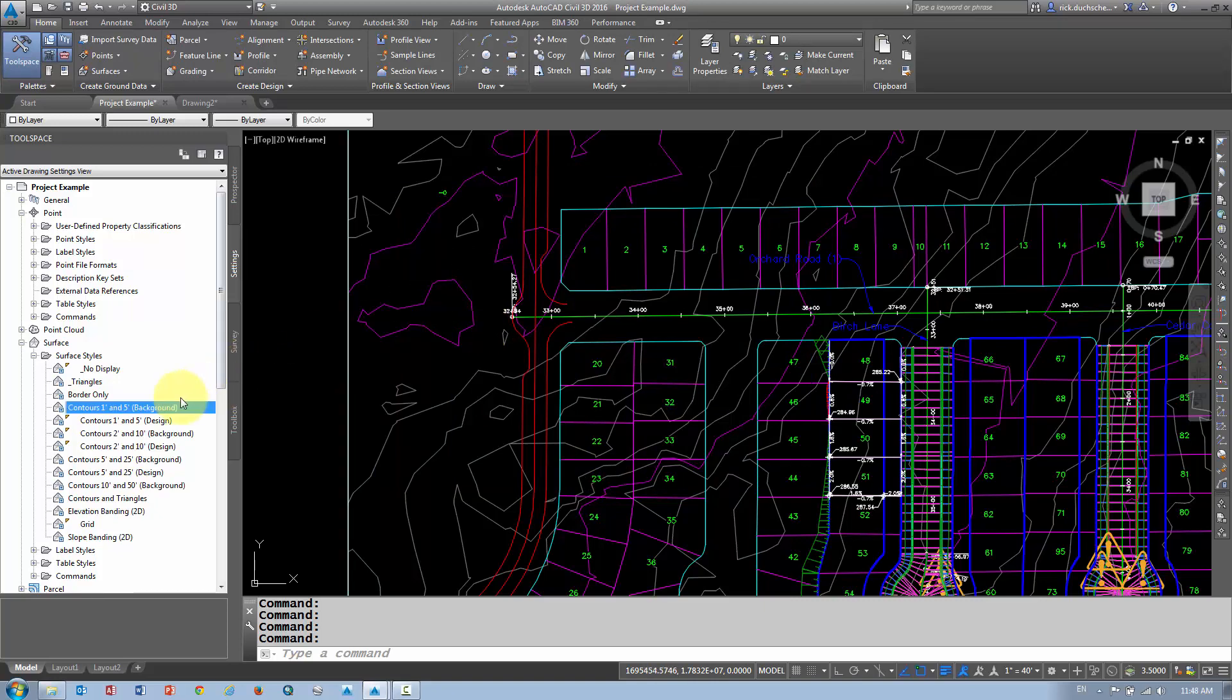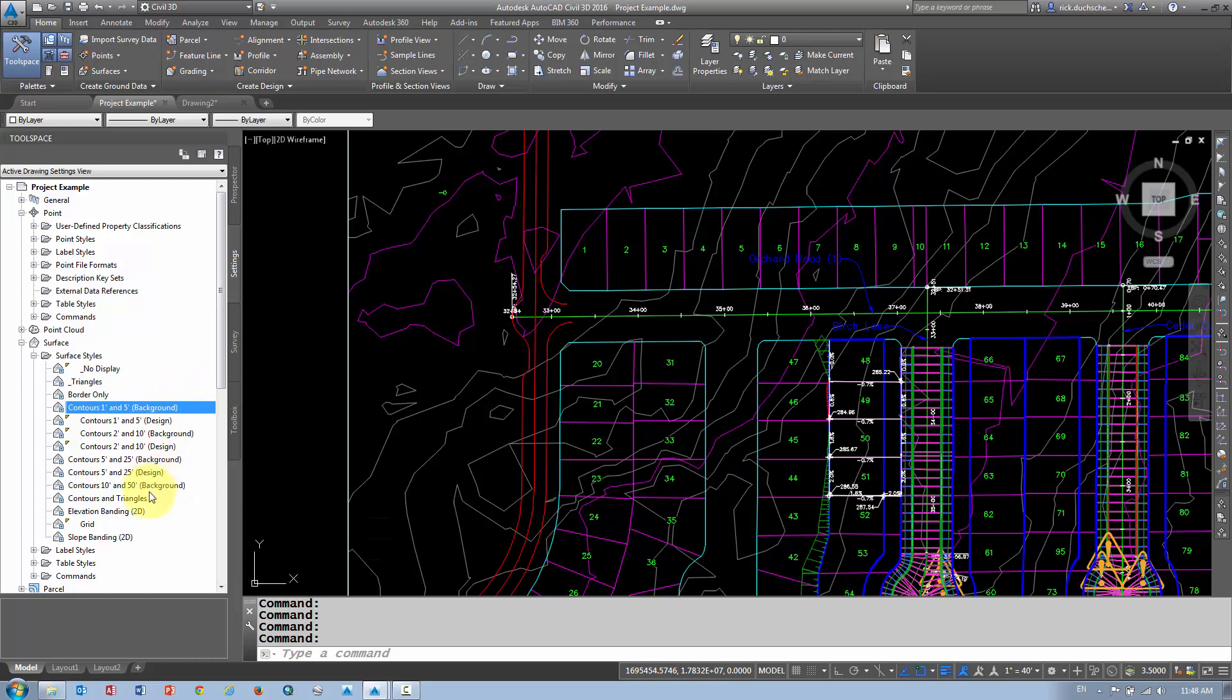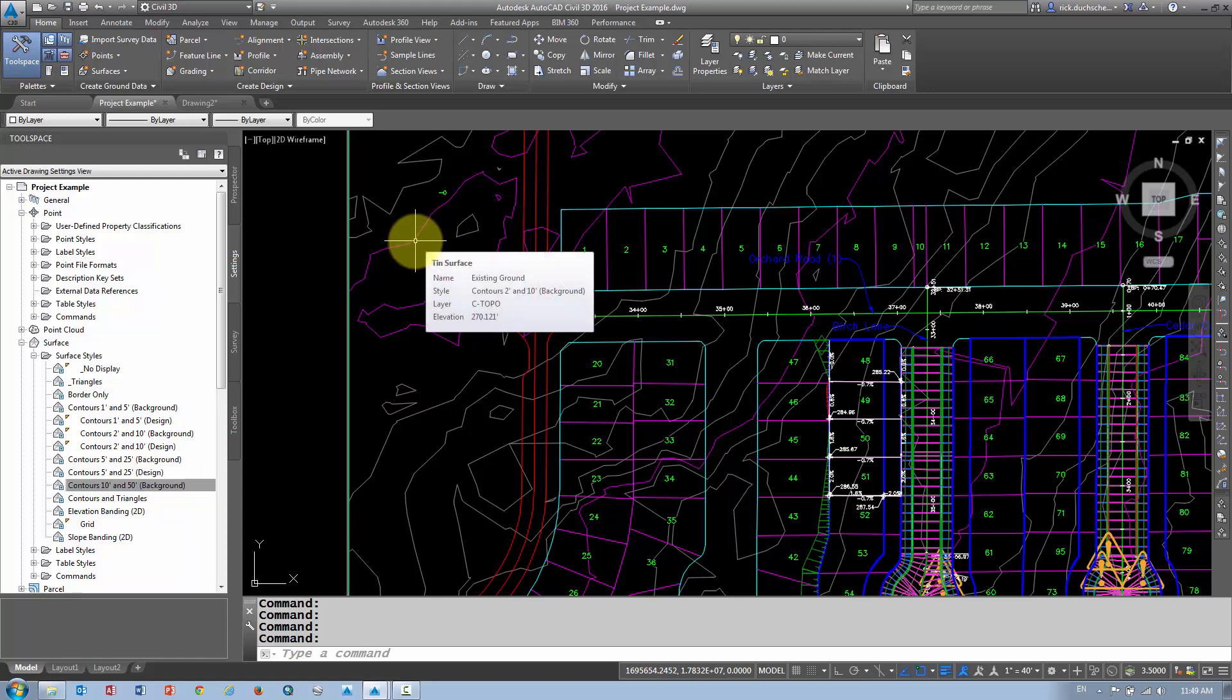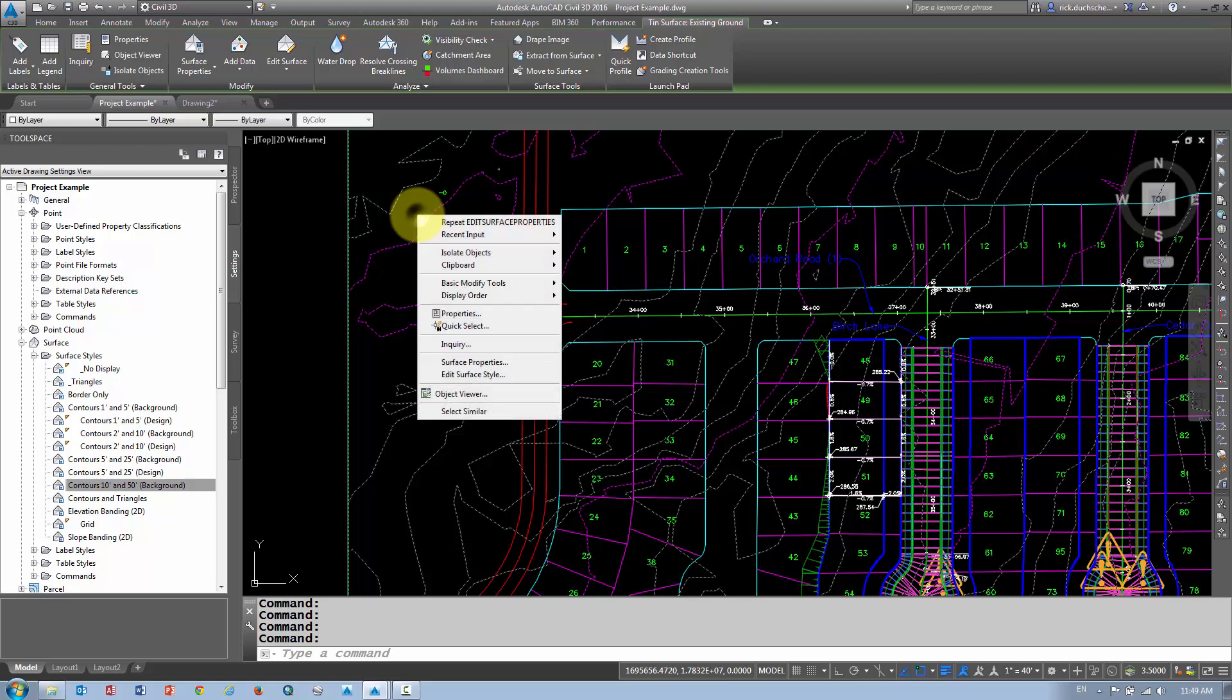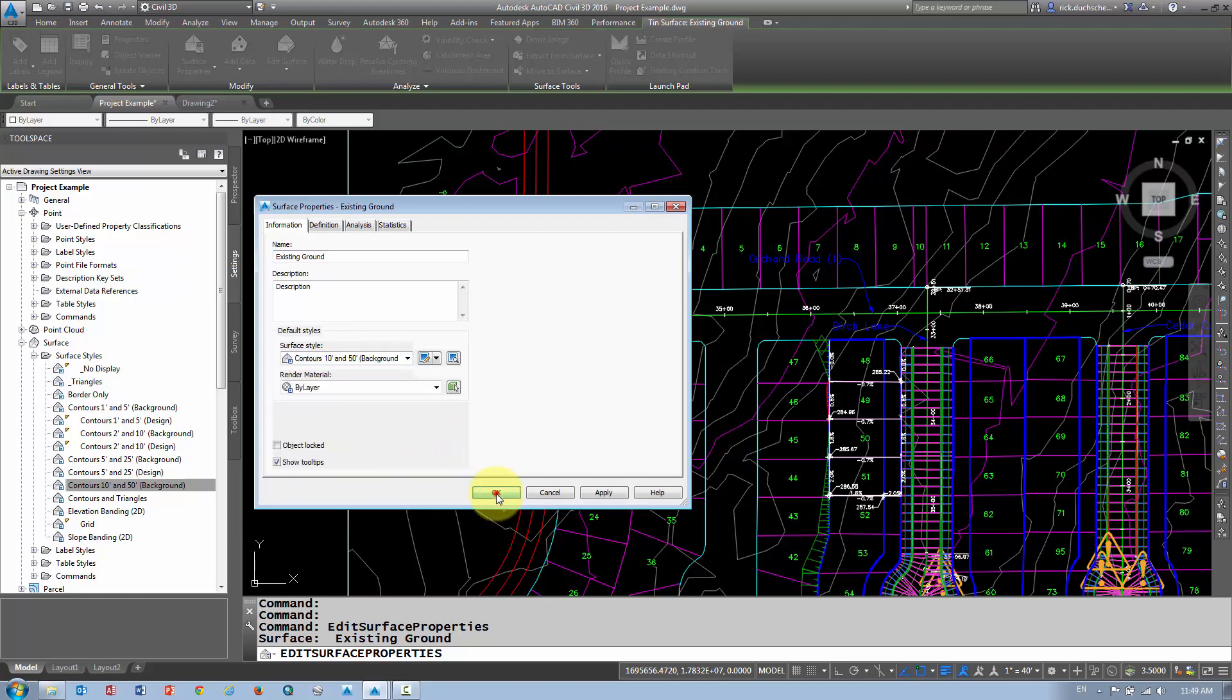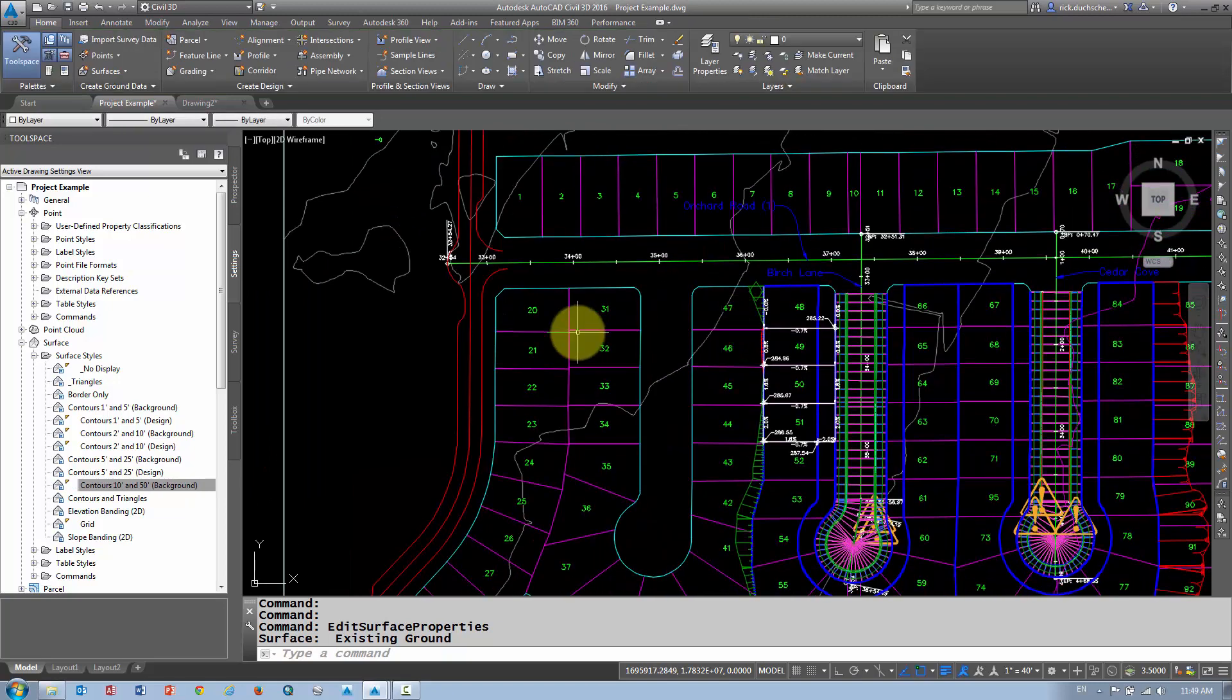Say OK, and I've made a new style now. I should have a 10 and 50-foot—there it is. But I created that in my Settings tab. I still have to apply that style to my surface, so it's kind of a two-step process: create or edit the style first, and then apply it to the surface or object if that object isn't currently using that style. So again, we just go into our surface properties, select the object, right-click, go to surface properties. From there I can change it to a 10 and 50-foot background, say OK, and there we go—you just changed your style.